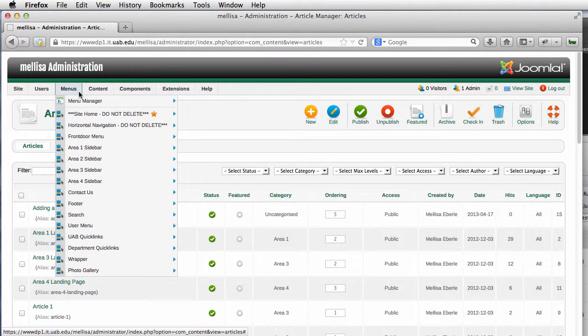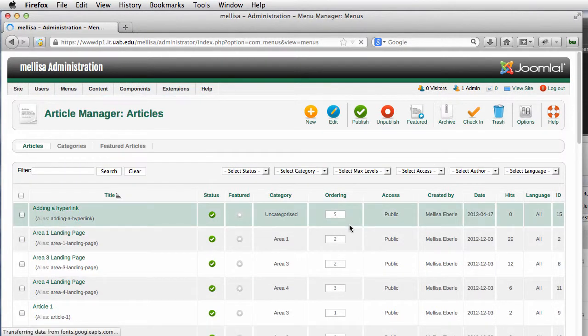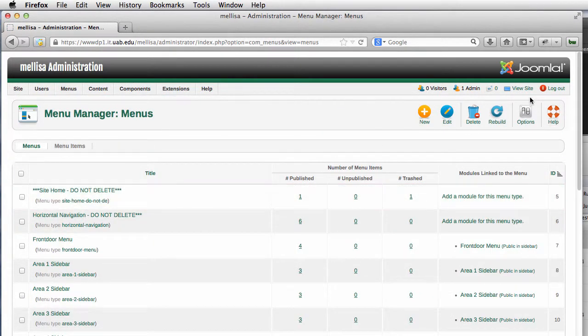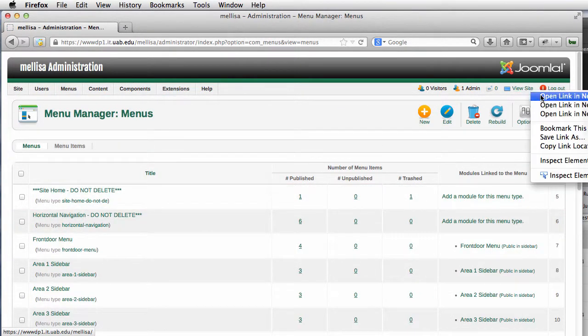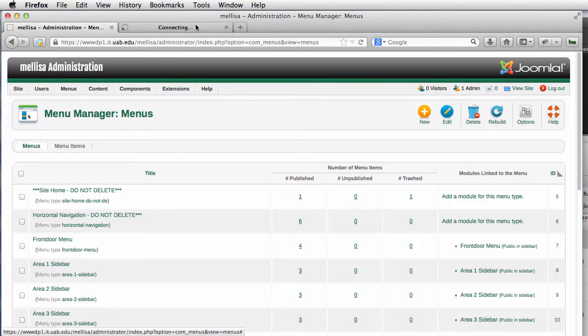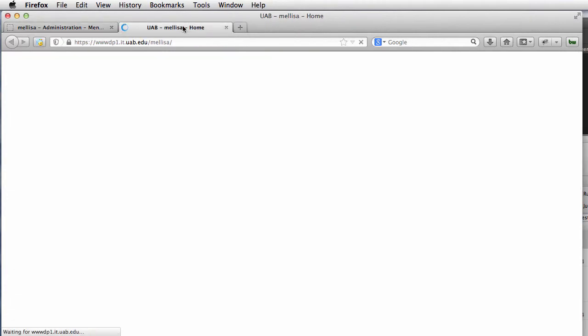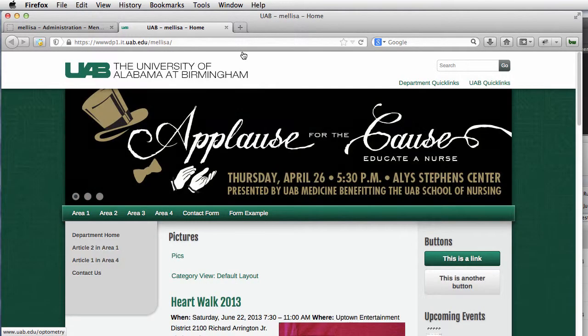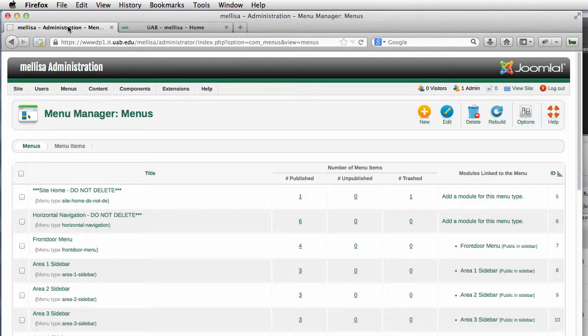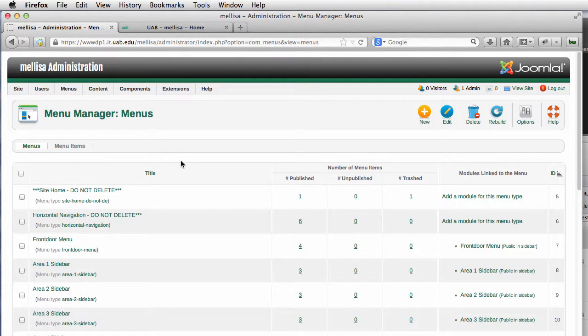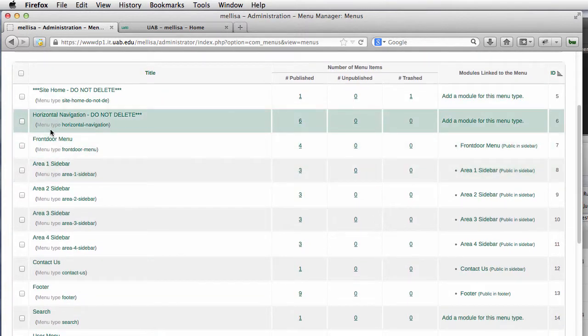The next thing I do is go to the Menu Manager. Let me see what menus I actually have on this site right now. Okay, so I have the front door menu. I'm going to put this on the front door menu.